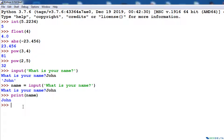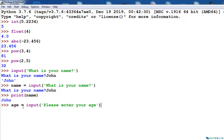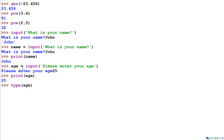Now let's say we want to add a follow-up question about age. We can create another variable: age = input('Please enter your age.'). When I press enter we get the prompt again, and as my response I'll enter 25. If we check this variable age with print(age), we get 25.